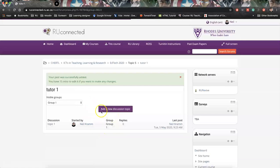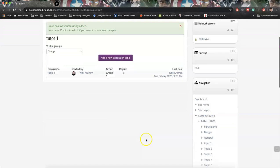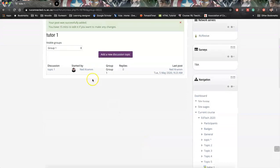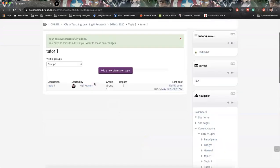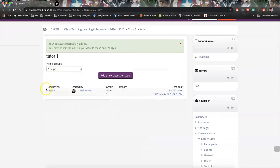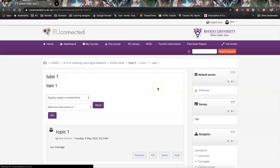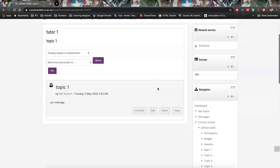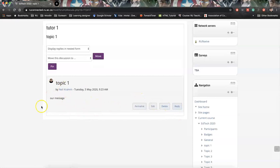And we say post. So this has now been posted here. If we had a subscription, students in group one would have received this email. And here you can see post was successfully added. You have 15 minutes to edit if you want to make any changes. So if we go in, we'll see this immediately. The email, if there was an email, it would have taken 15 minutes for that email to actually been sent. So it just gives you some form of grace period. And then obviously students can then come in and click reply and they'll be able to say something.